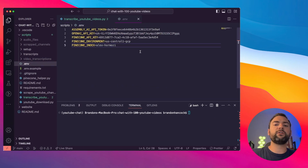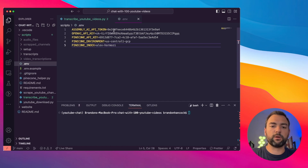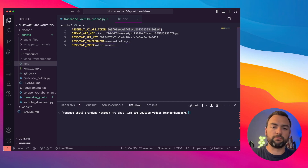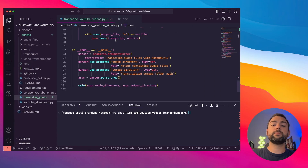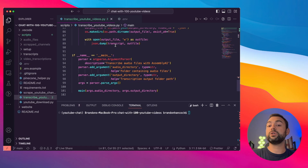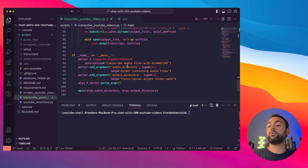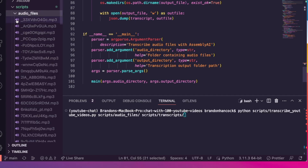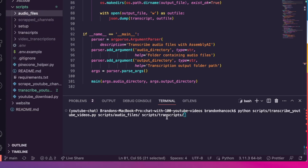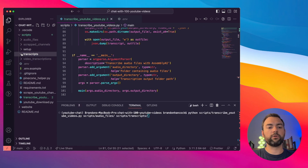Now let me walk you back through this transcribe YouTube videos script so you can see what's going on. We're going to do two things: first, we're going to point to our audio directory — in our case the audio files folder. I'm going to paste the command we're going to use so it all makes sense. We're going to point to our audio files and say we want to transcribe every single one of the videos in there and output them over to our transcripts folder.